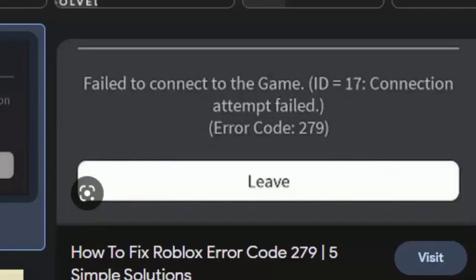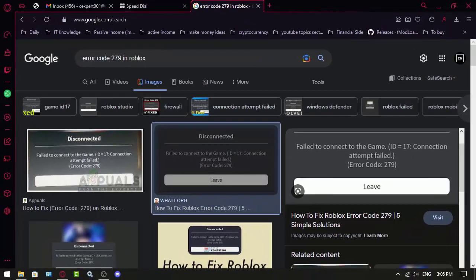Error code 279 — this year you may get on Roblox, and today I got the best solution for this problem.